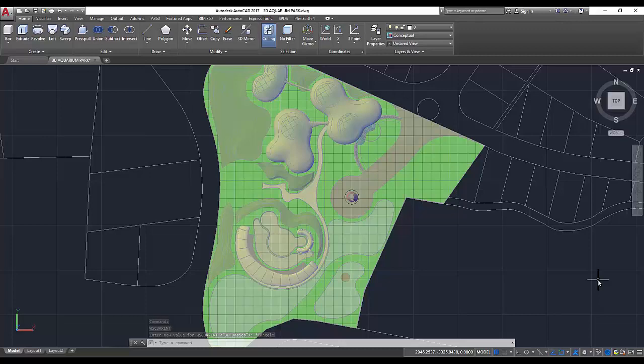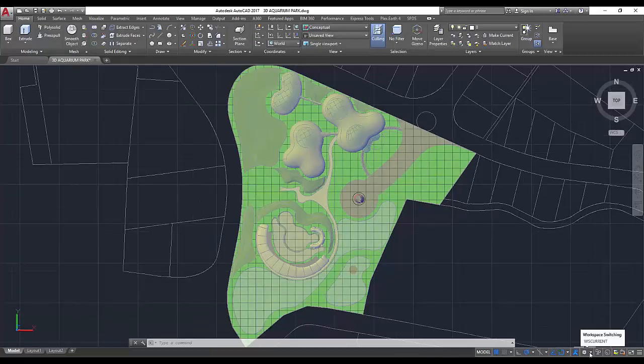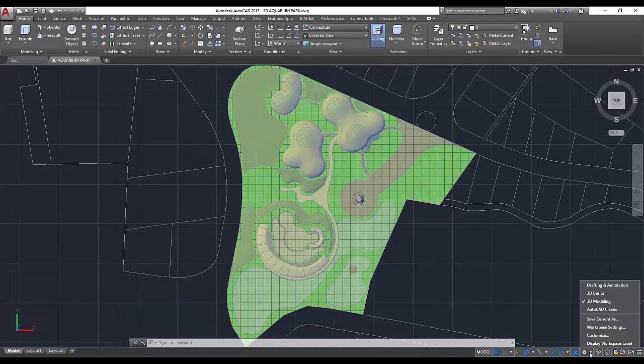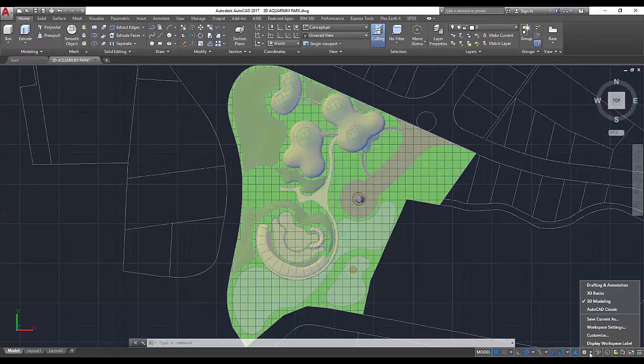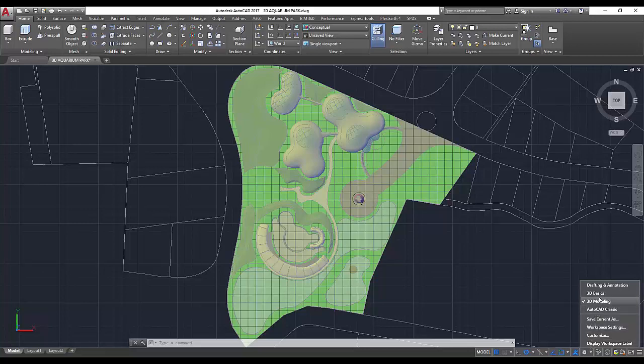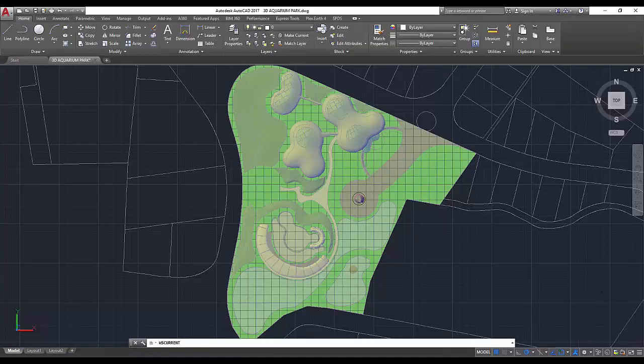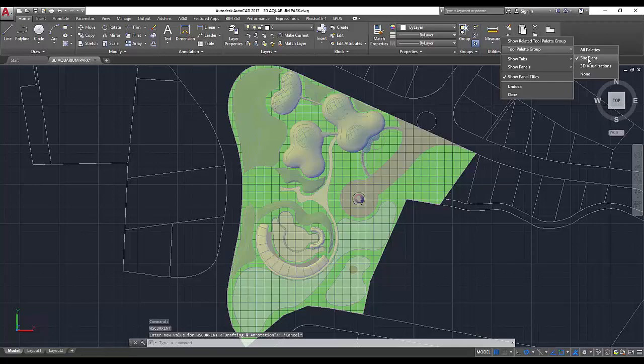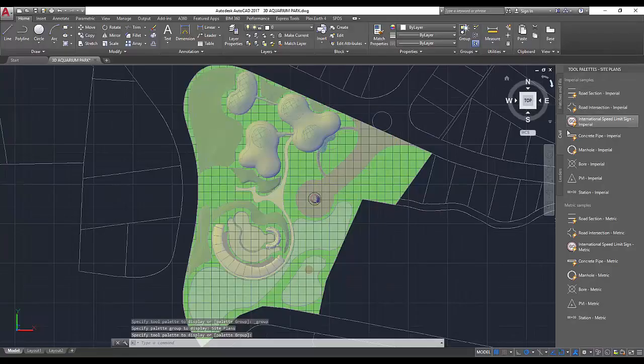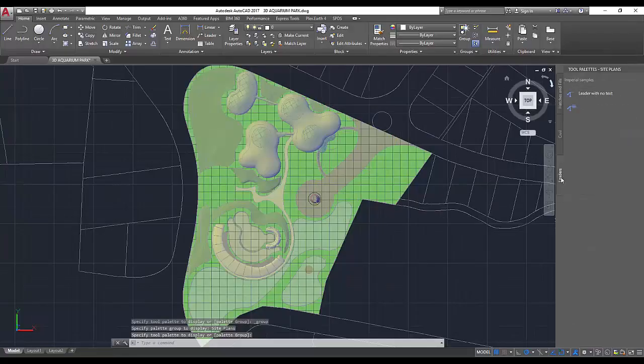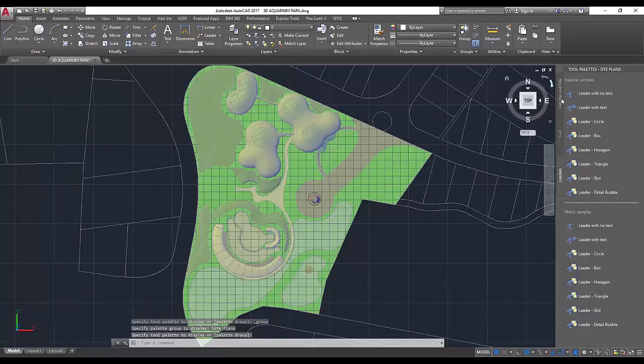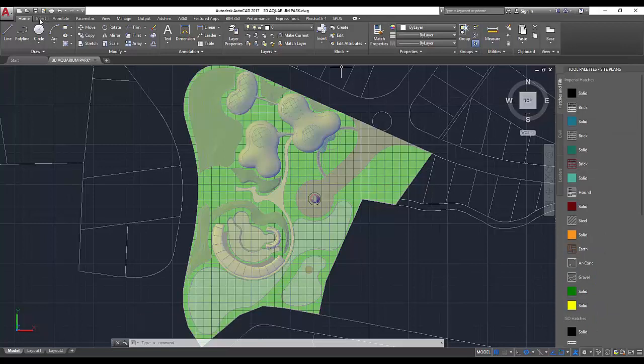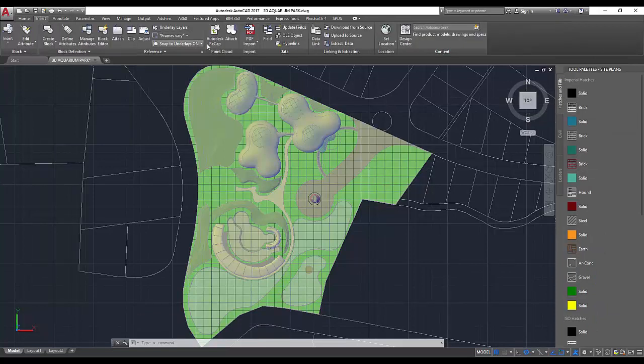It can be a great time saver to create custom workspaces for frequent tasks you find yourself working on. For example, if you work on 2D site plans using a particular set of blocks, annotation, or hatch patterns, you might start with the 2D Drafting and Annotation workspace and then turn on the tool palette with your favorite blocks or hatches for easy access.